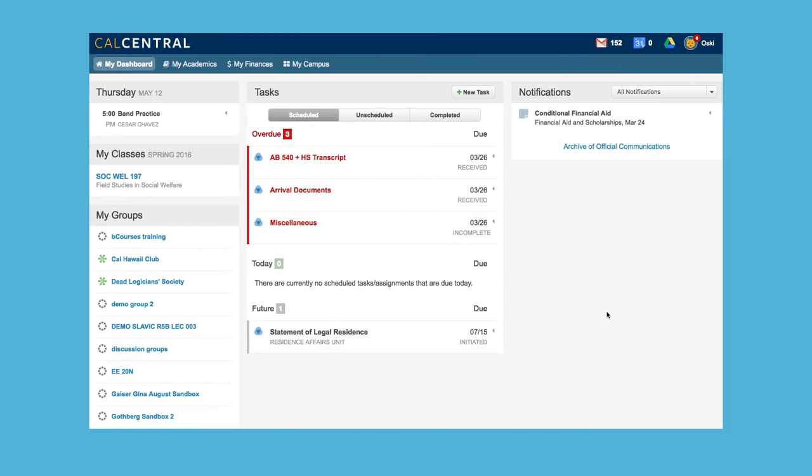You probably remember coming to CalCentral to submit your SIR when you first got accepted. CalCentral is your go-to website for everything Berkeley related, such as academic, financial, and administrative information, as well as where you'll go to enroll in classes.